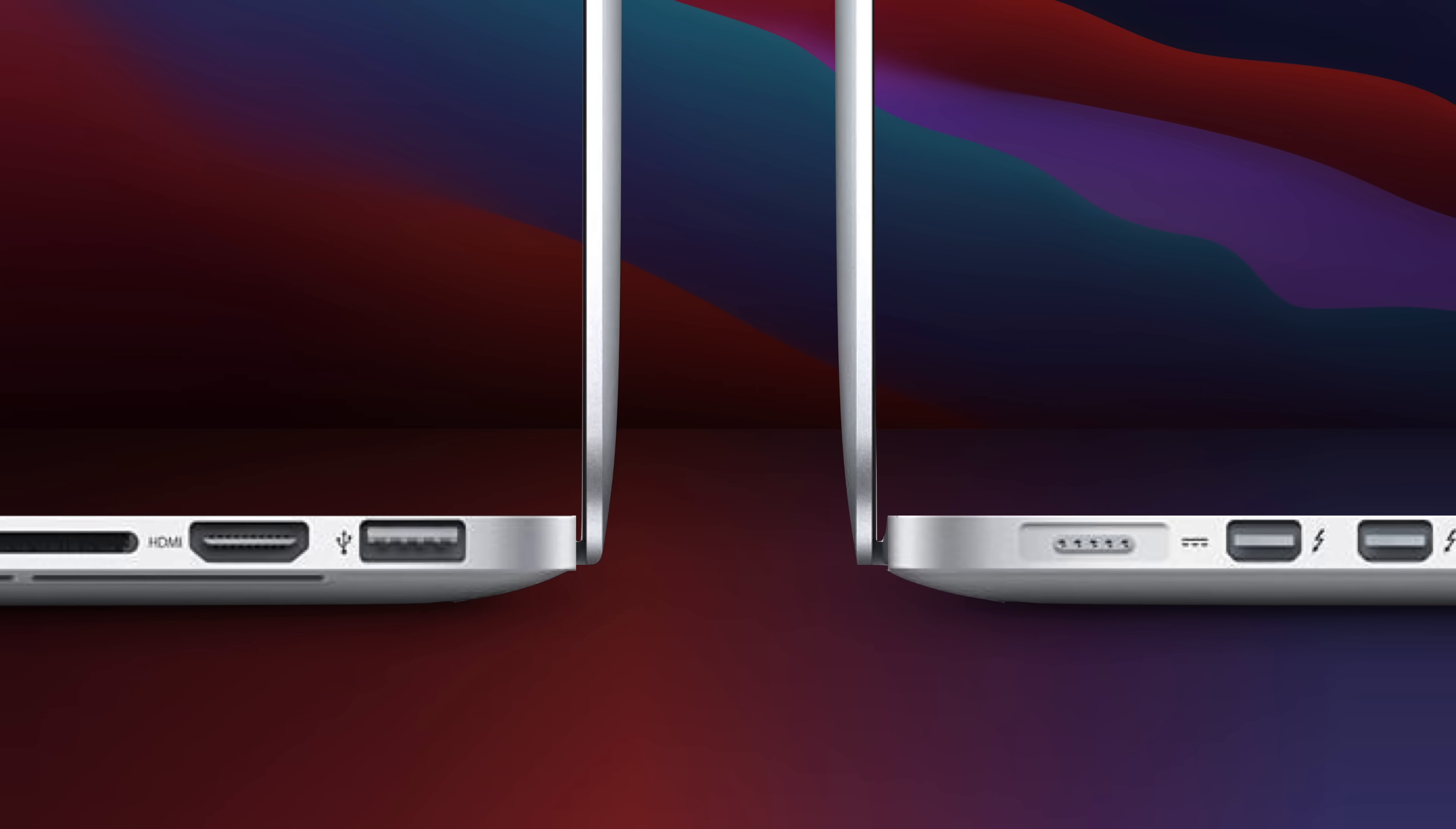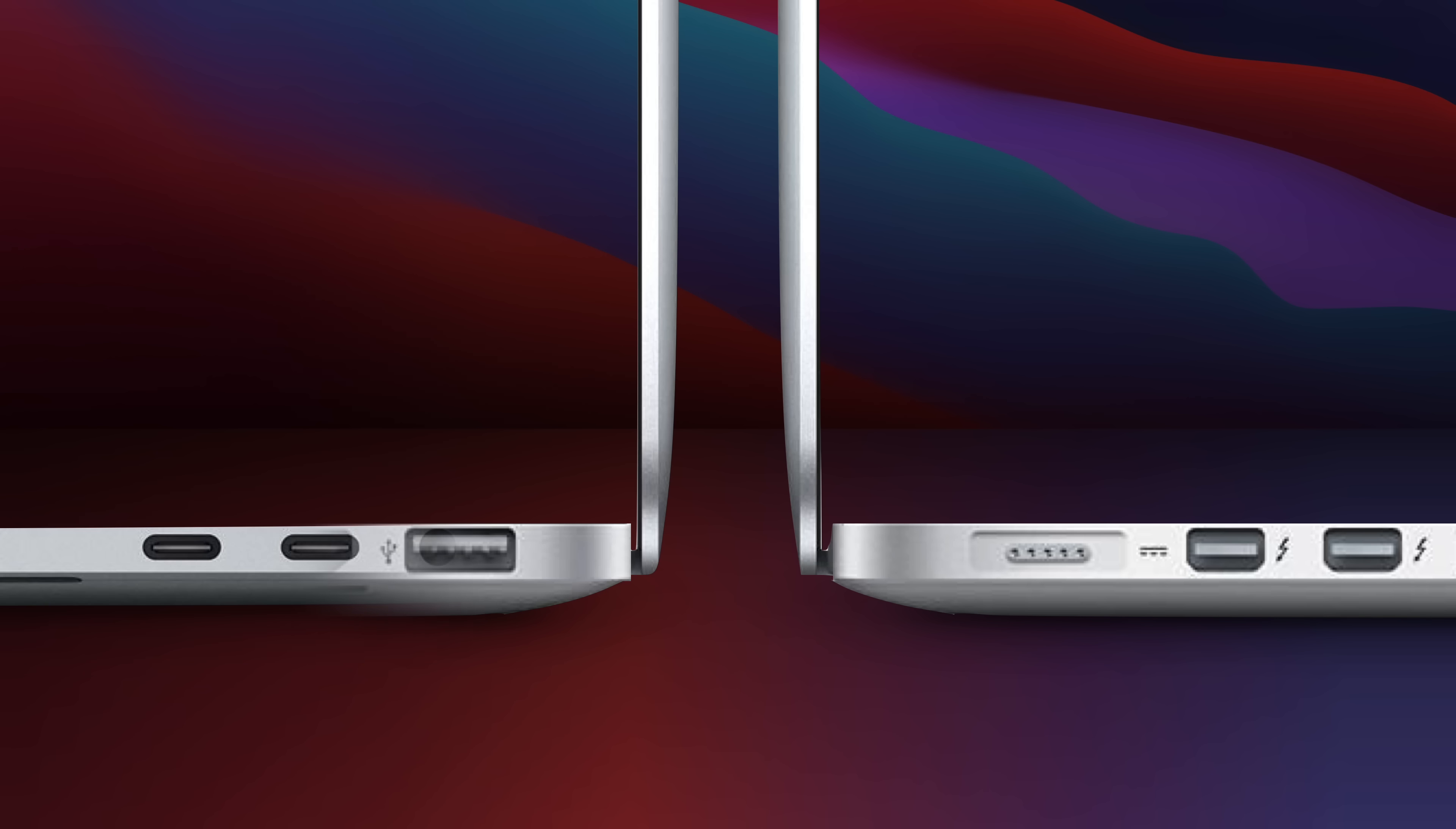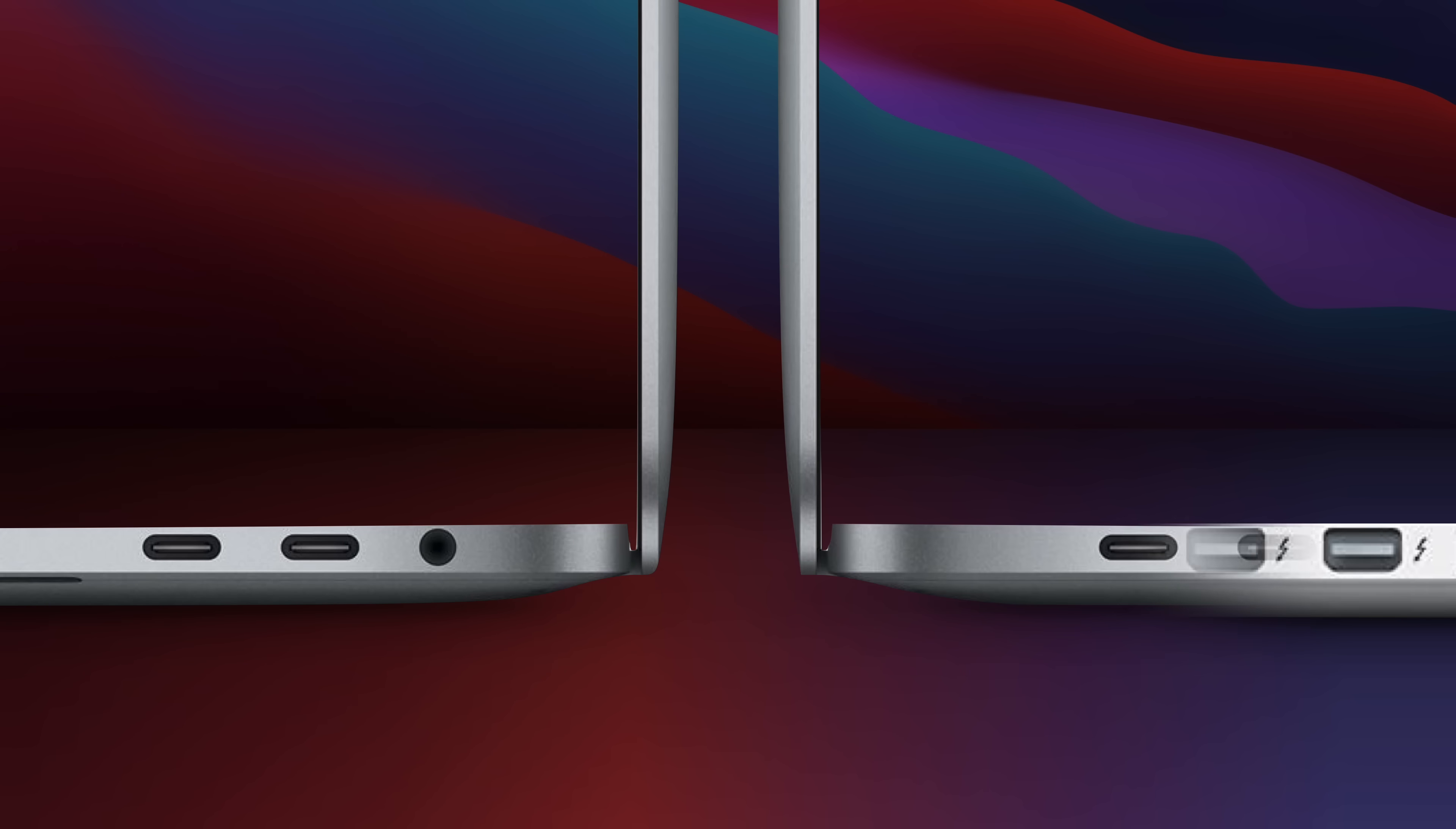Apple's MacBook models used to feature an array of ports, including HDMI and USB-A. But in recent years they've only had one type, USB-C, making it difficult to connect existing cables and accessories. So why did Apple make this decision? Well, that's what I'll explain right now.